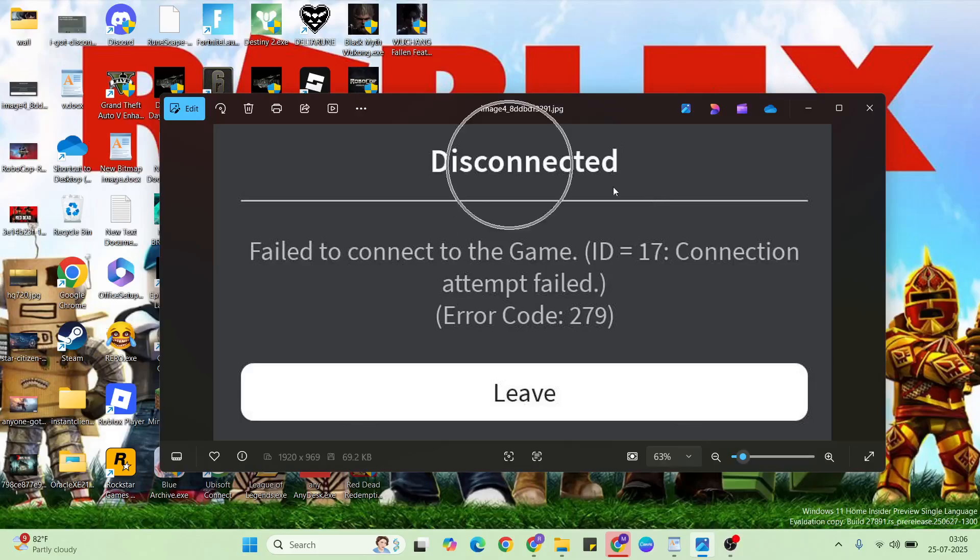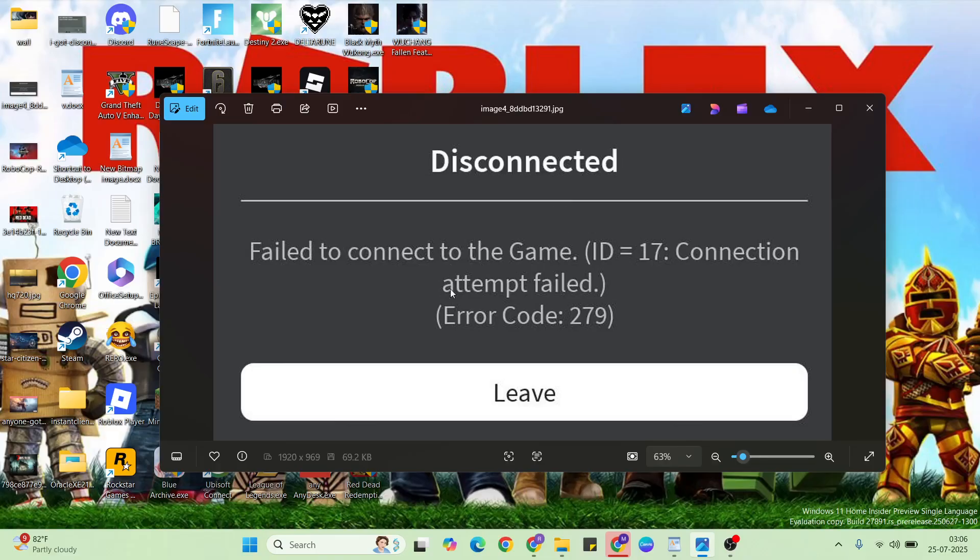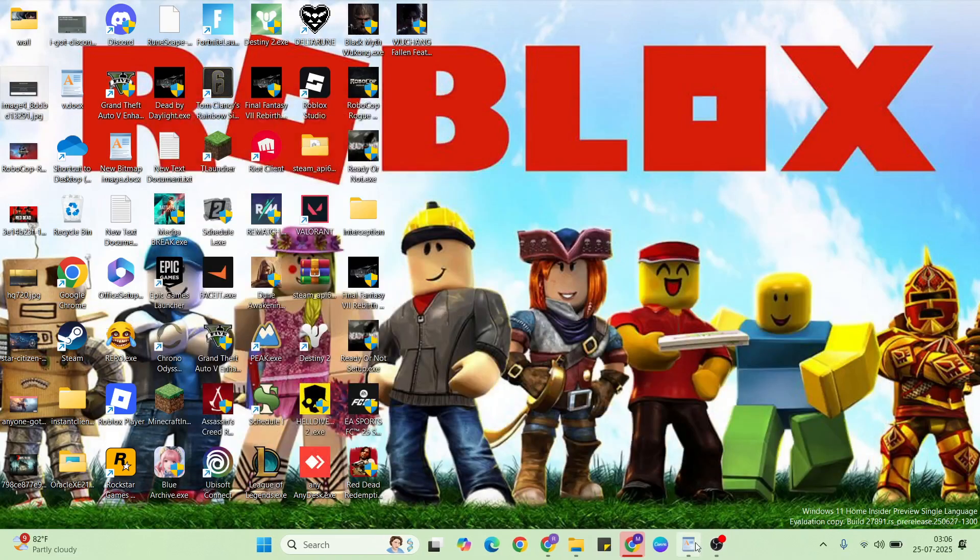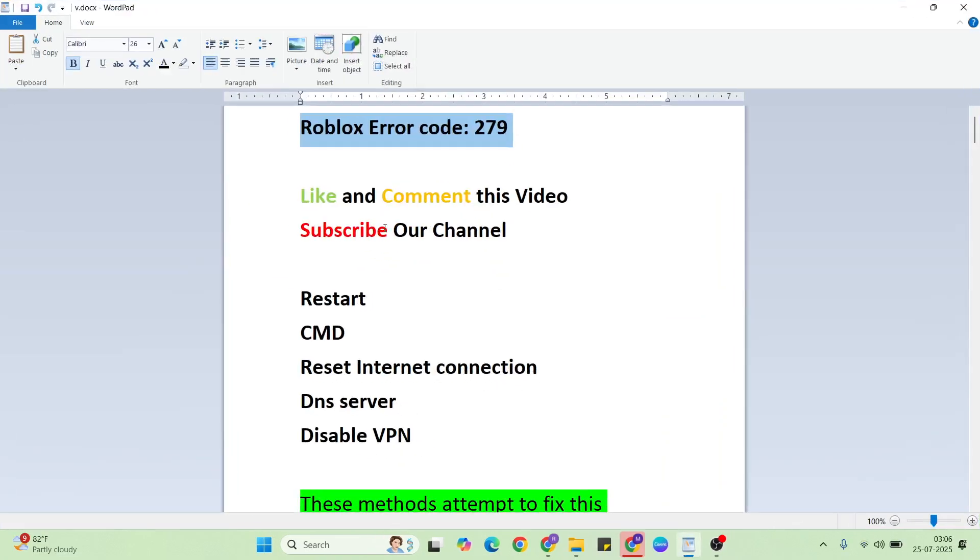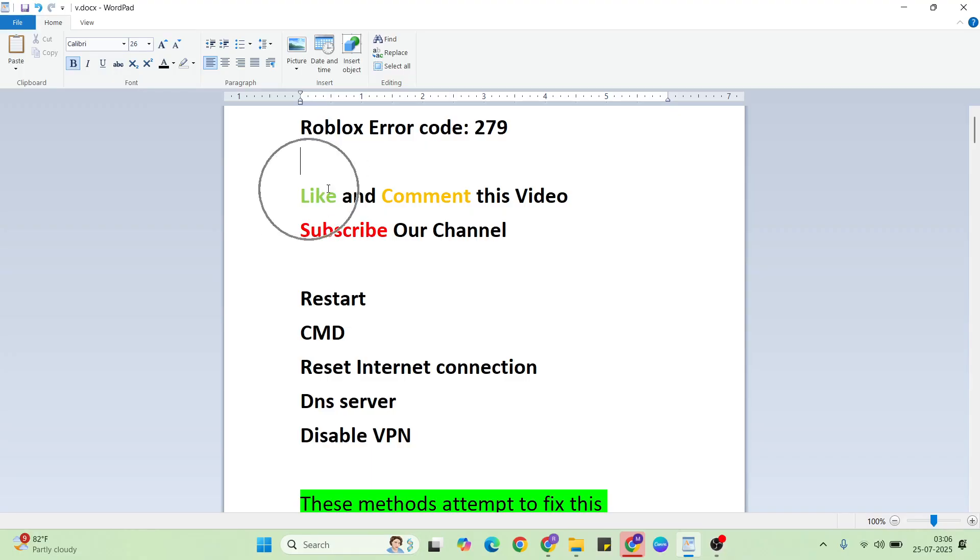Hello guys, welcome to MrLanyway. In this video I am going to show you how to fix fail to connect the game in Roblox. It is a simple process. Before we begin, please like and comment this video. Don't forget to subscribe to our YouTube channel.